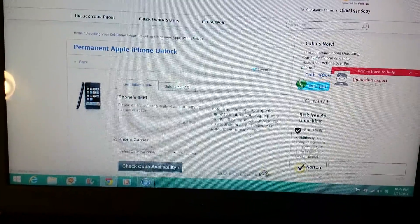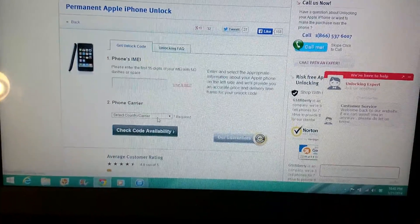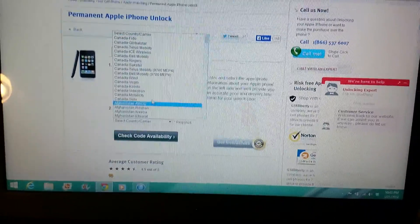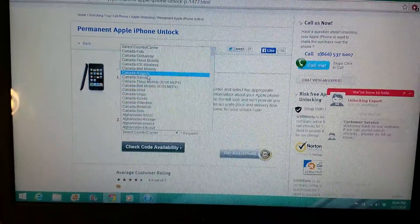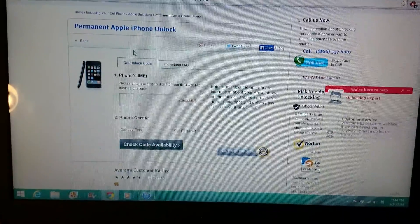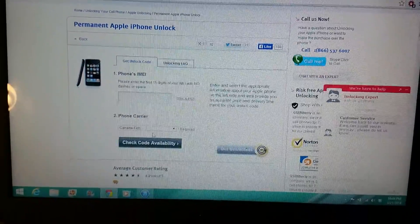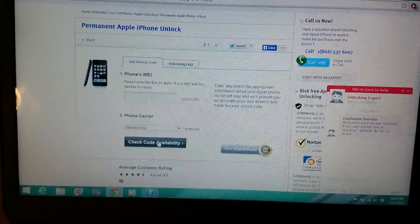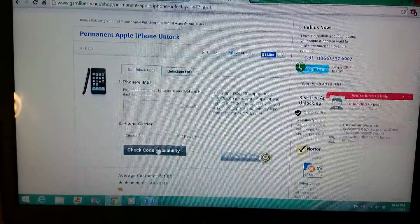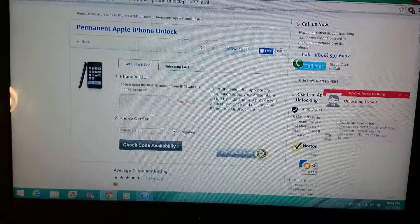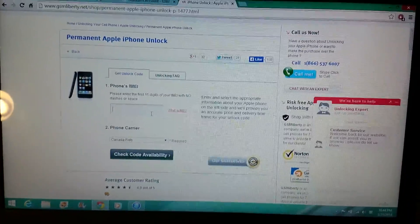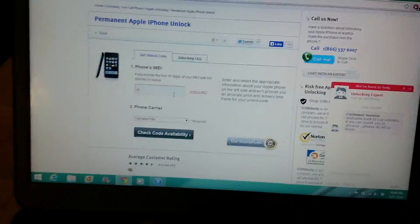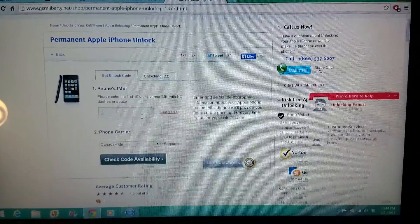Select your carrier. Presently I'm unlocking the Fido, so enter your IMEI and check for code availability. It will show you how many days it takes and how much they're going to charge you.